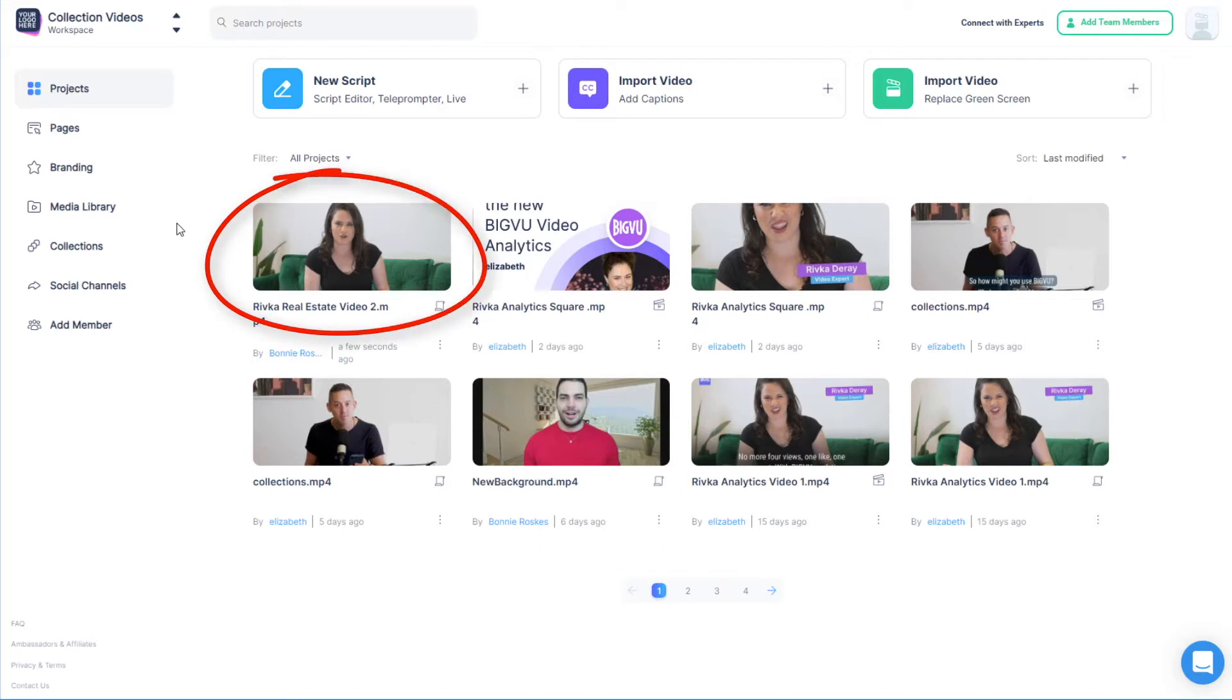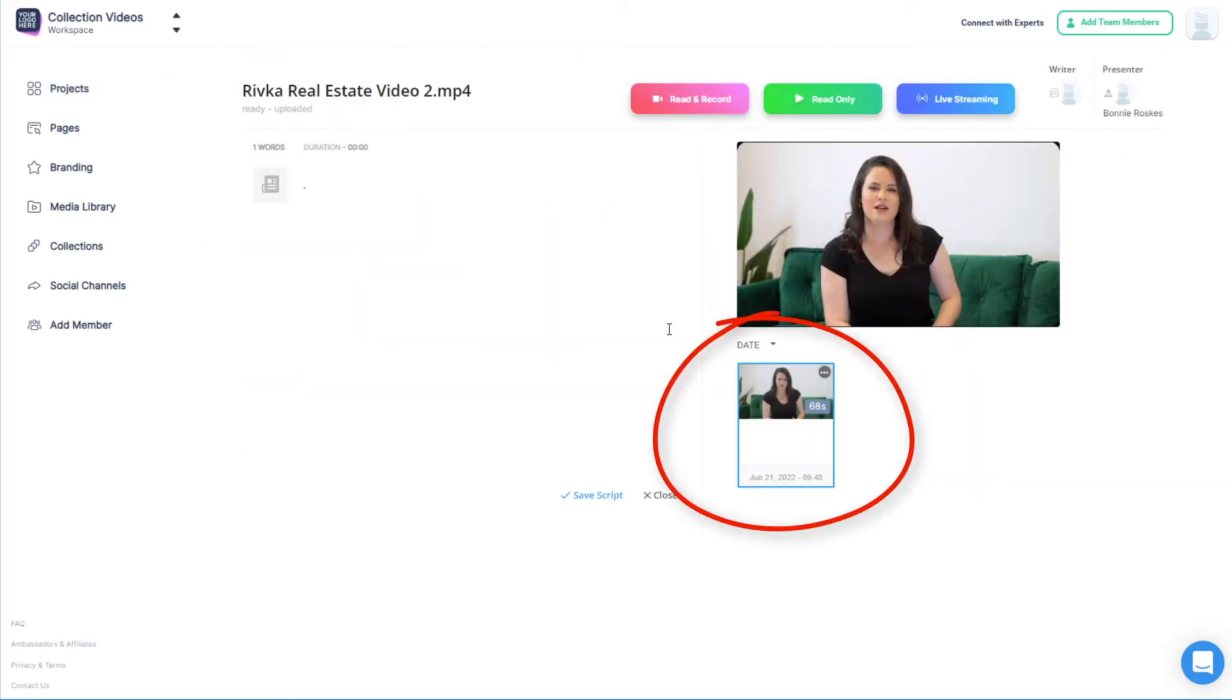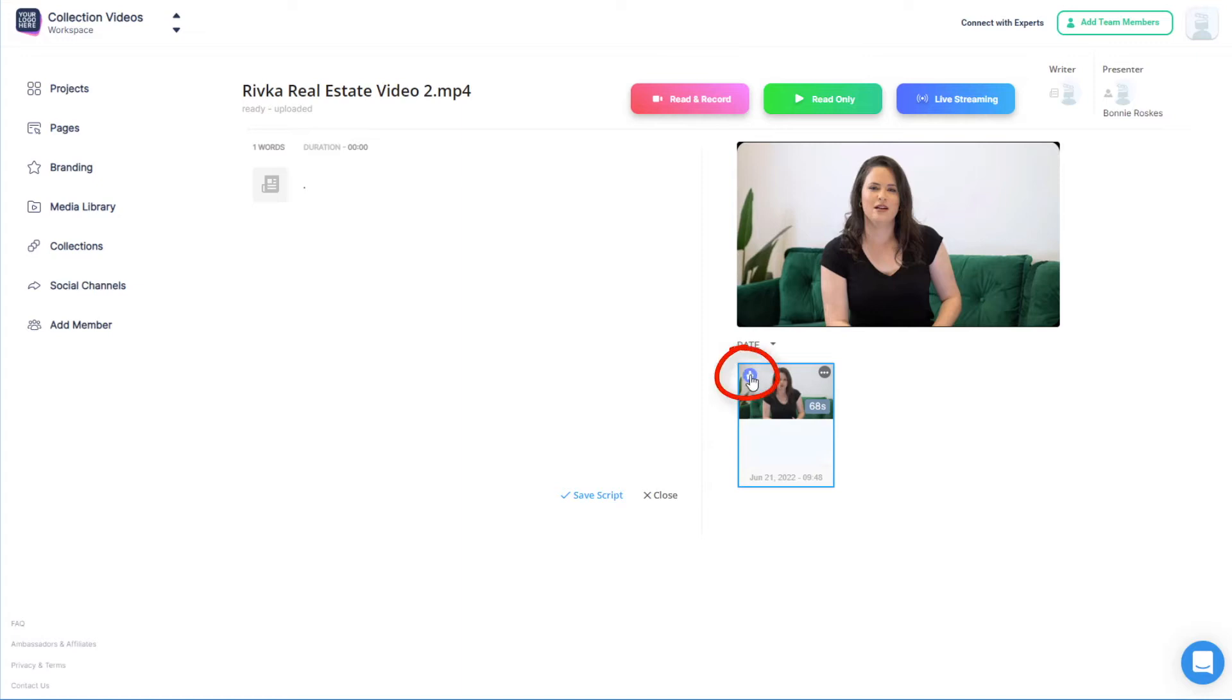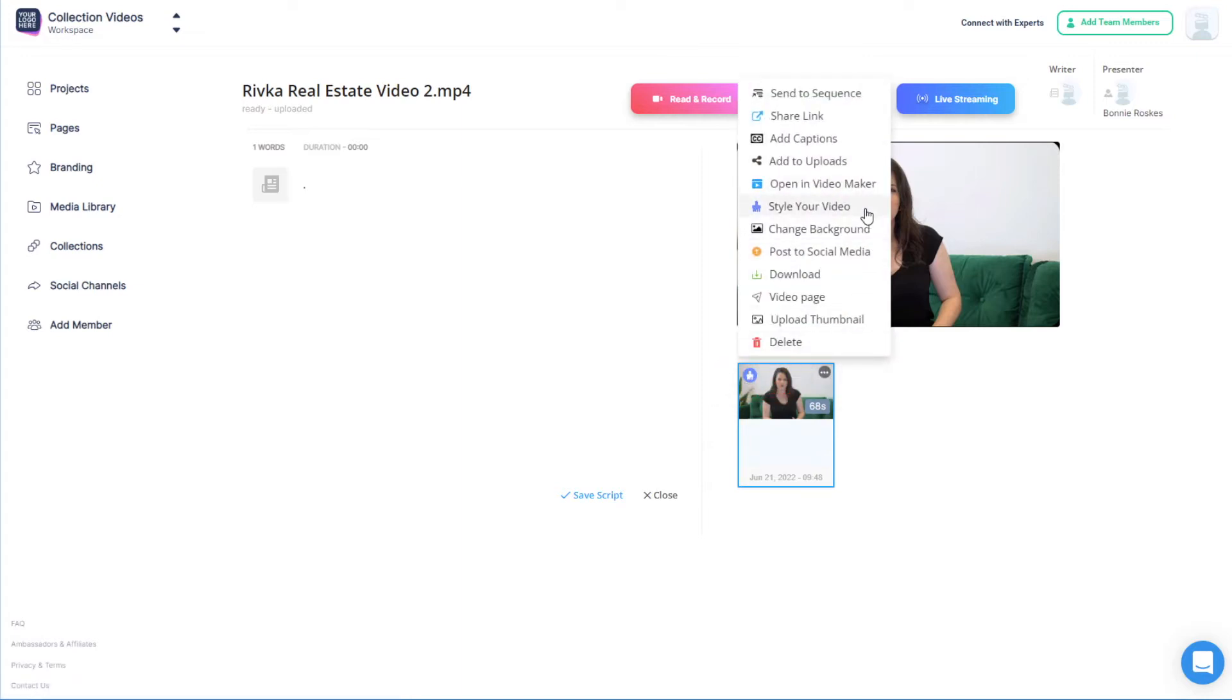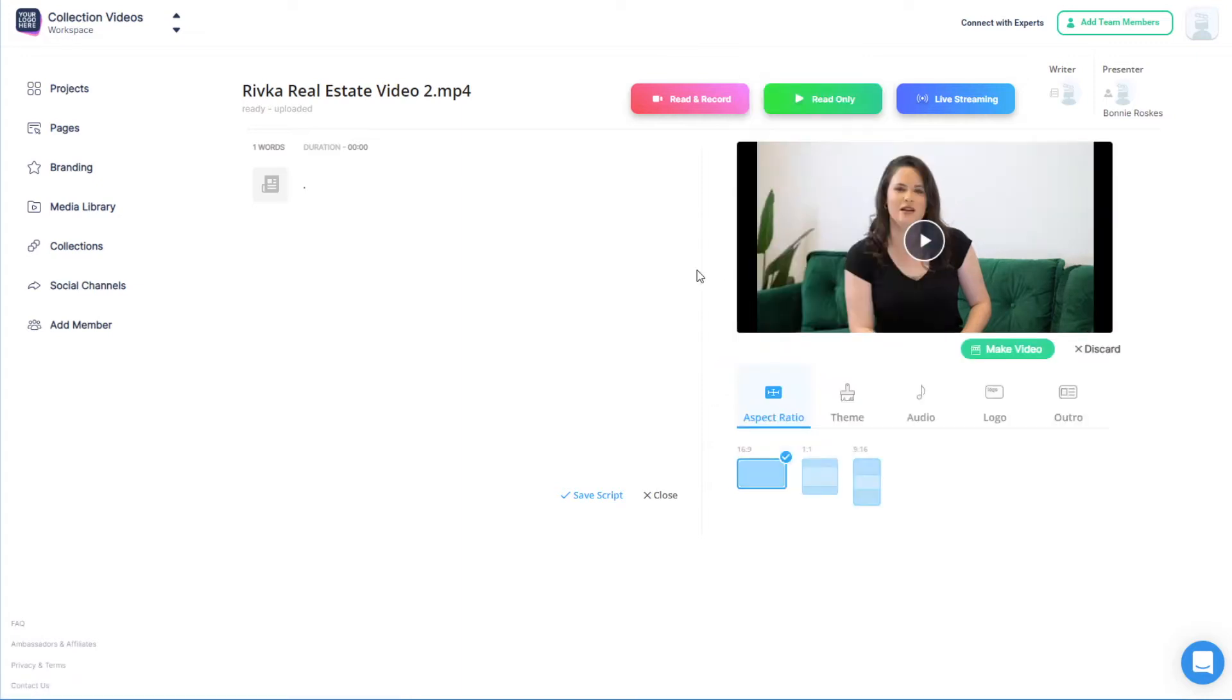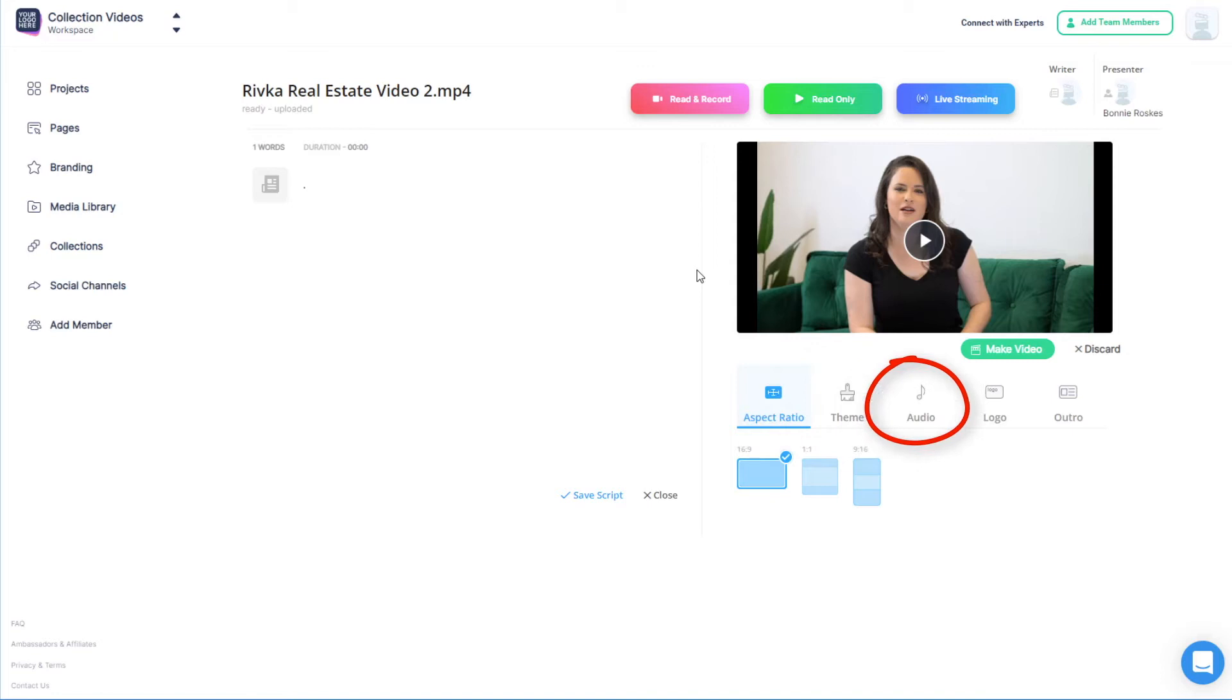I'll start with this project, click to open it, and there is one take. Clicking the Style icon or clicking the three-dot icon and choosing Style Your Video displays several quick style options, including aspect ratio, theme, audio, logo, and outro.